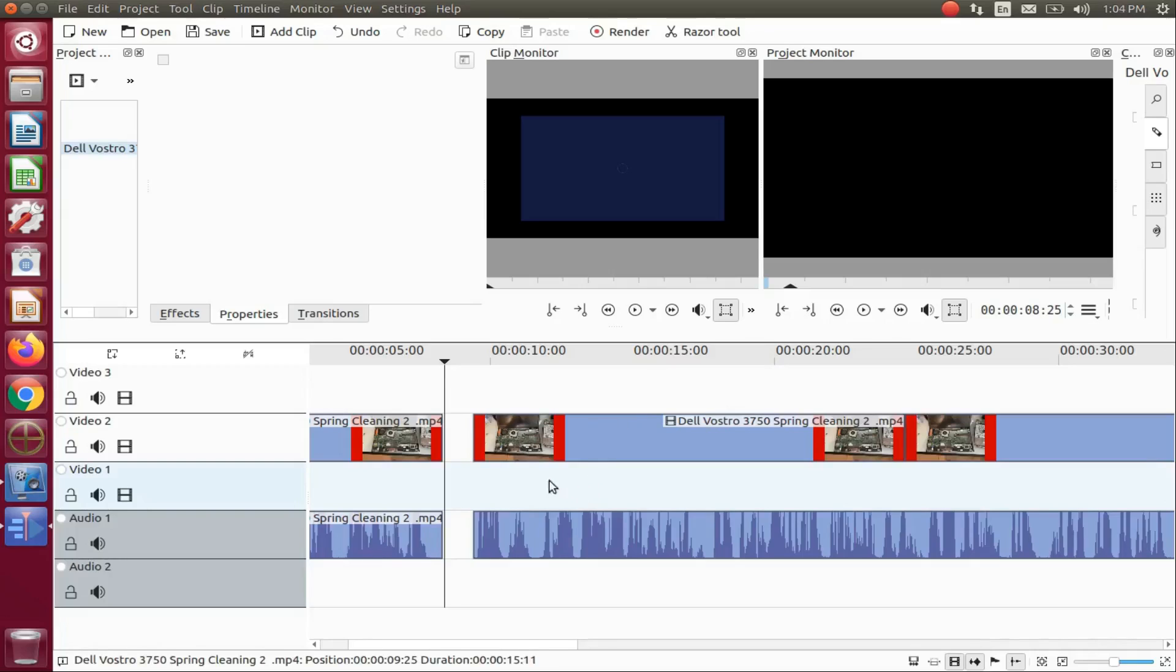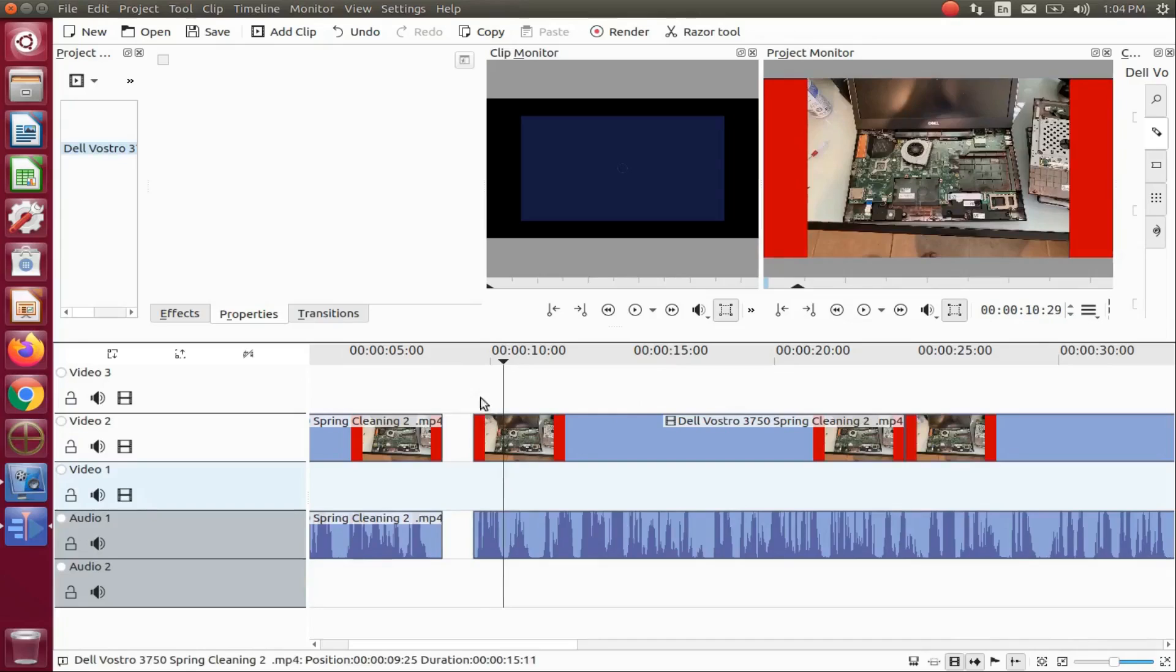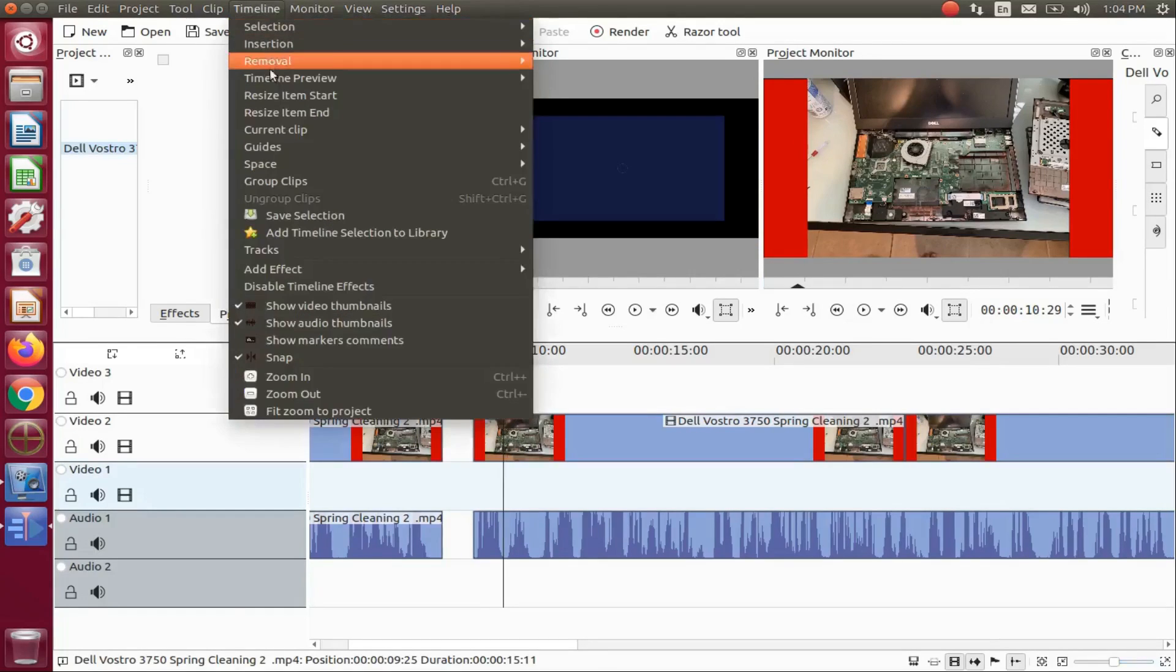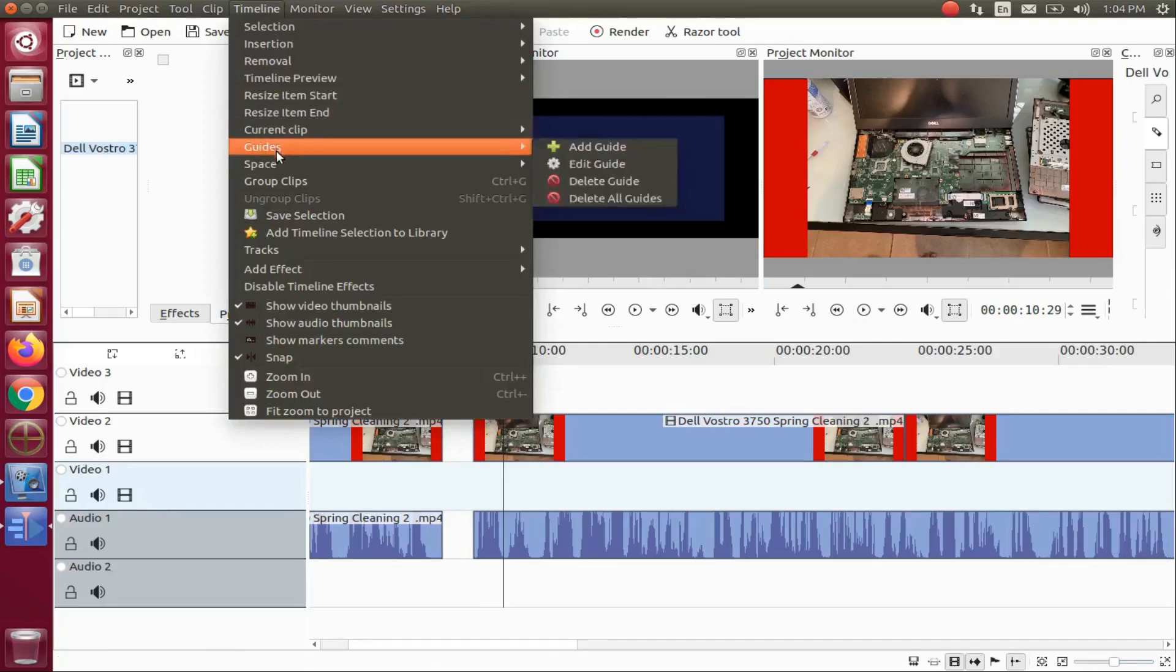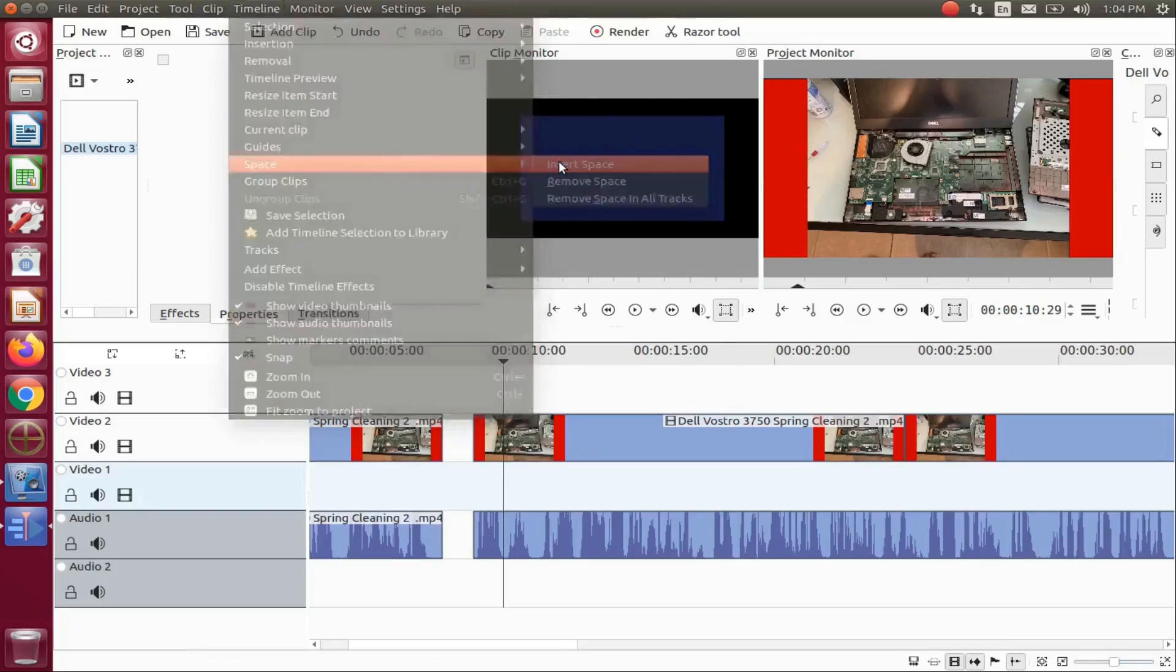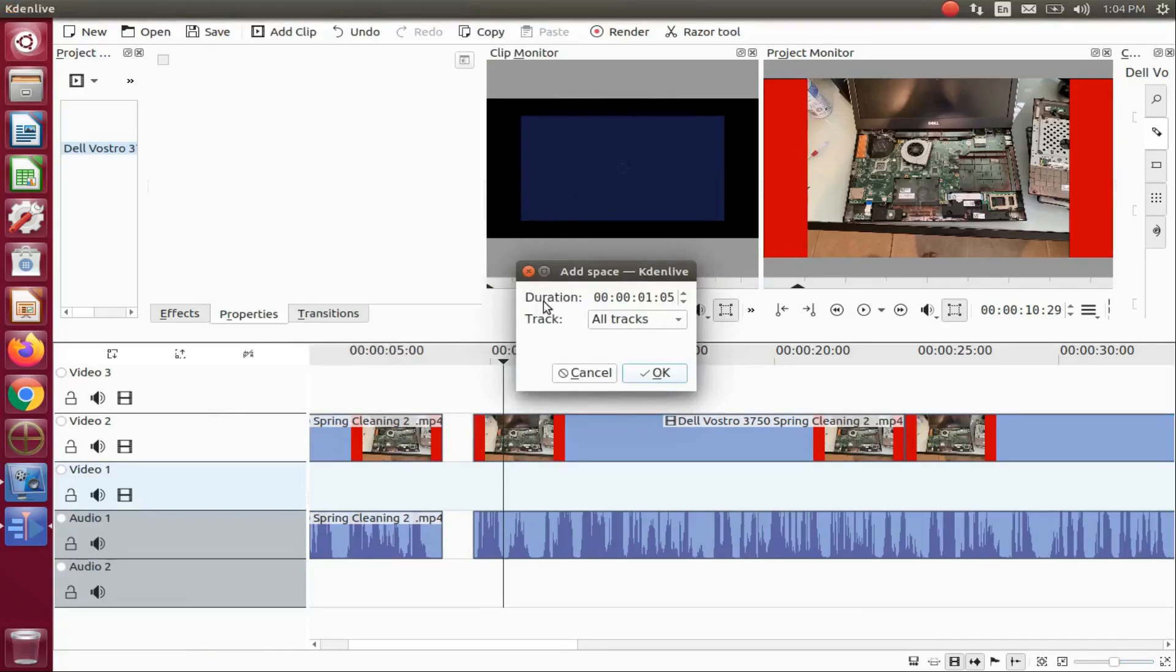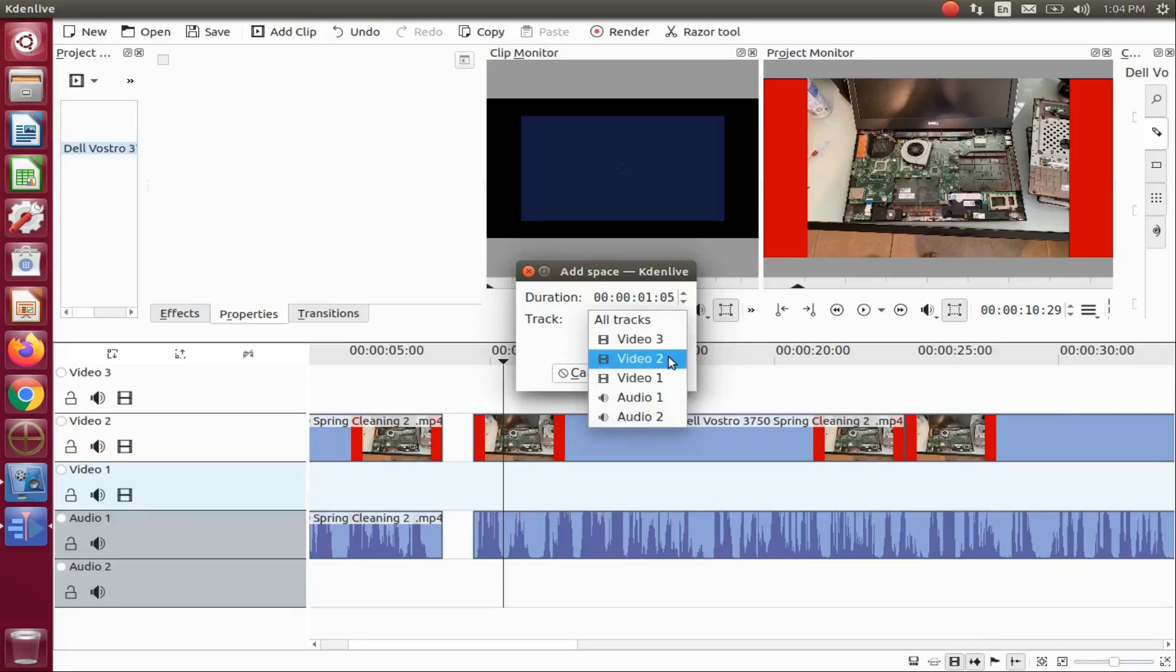Now notice it created a space. Now let us do this again, this time adjusting the duration of the KDNLive insert space function. Go back to the KDNLive title bar, go to timeline, scroll down to space, scroll over, and click on insert.